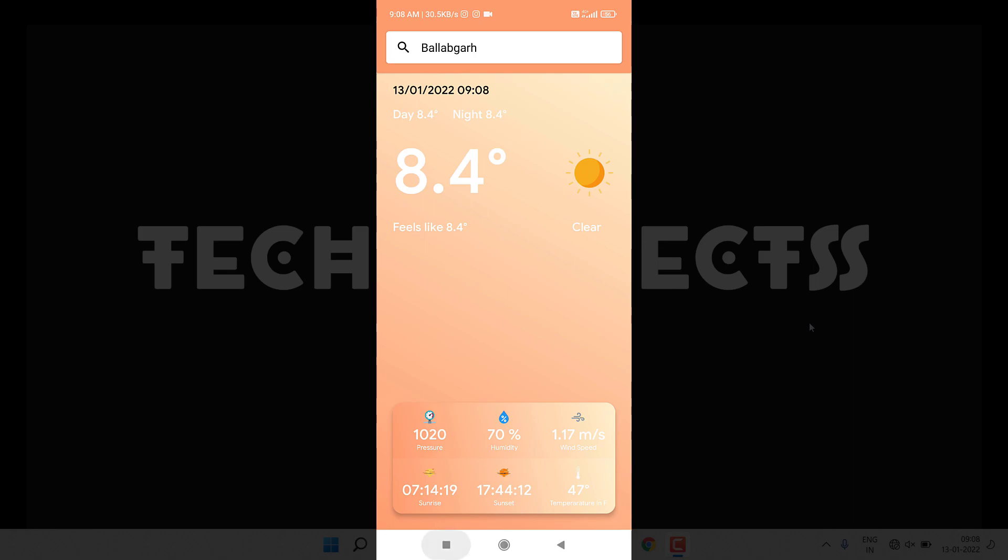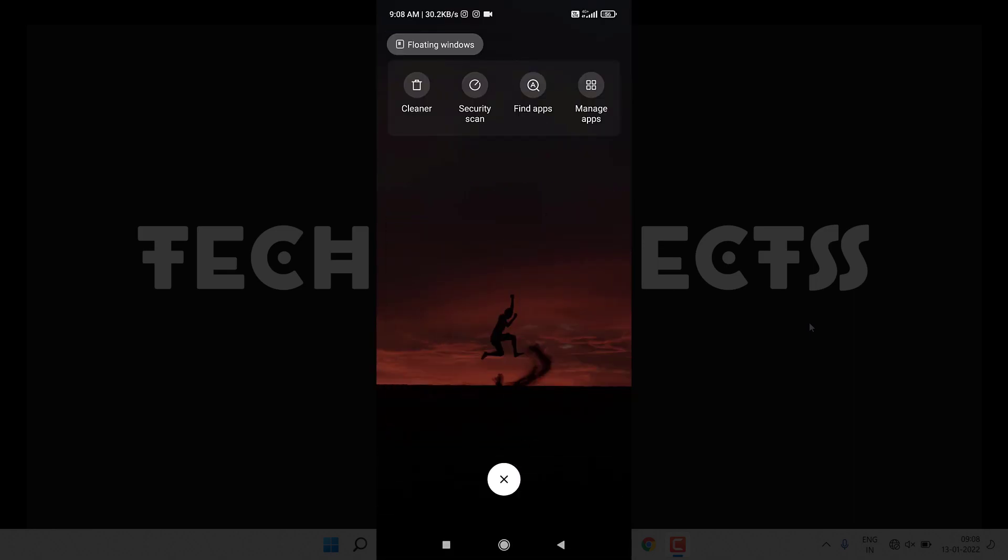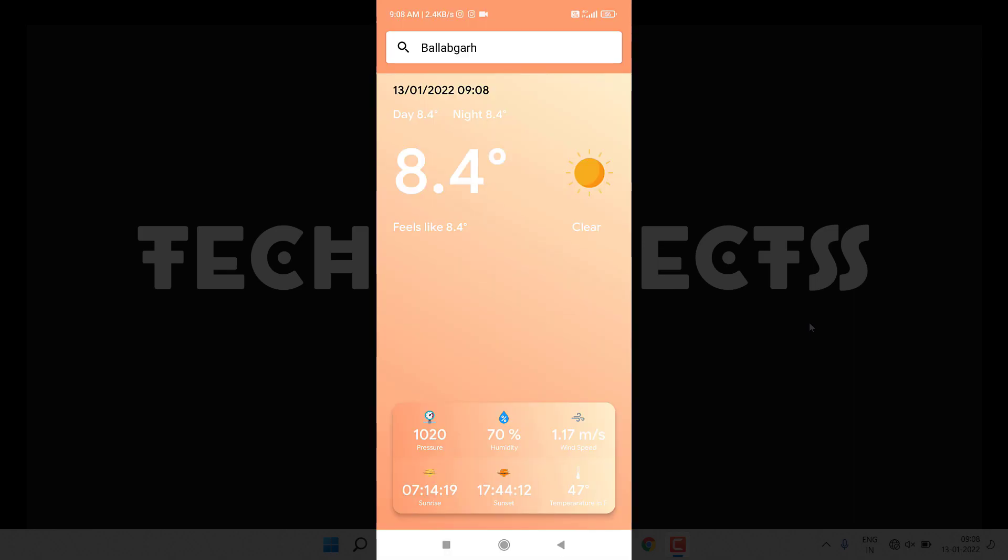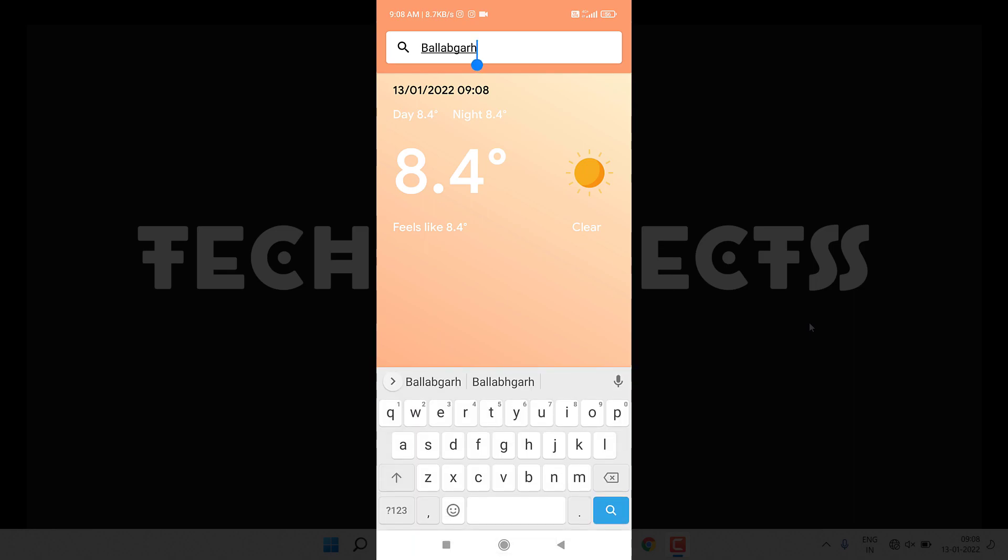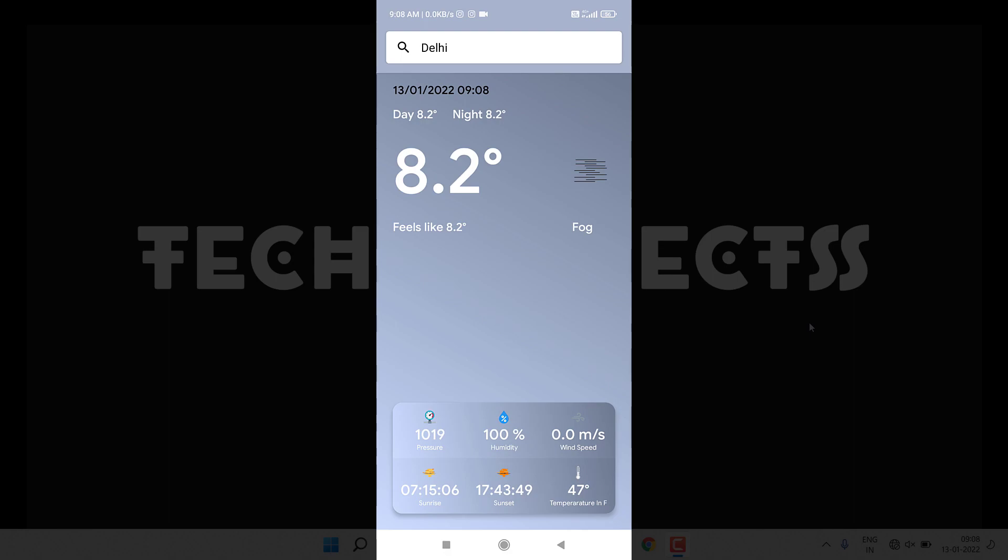Now let's close this application again and open it again. You can see this application is working fine. Now let's search a different city because it can also find the weather of any particular city. Let me try to search Delhi.